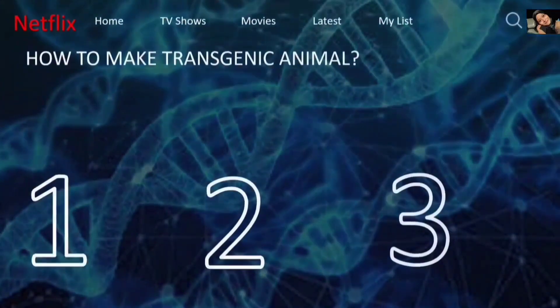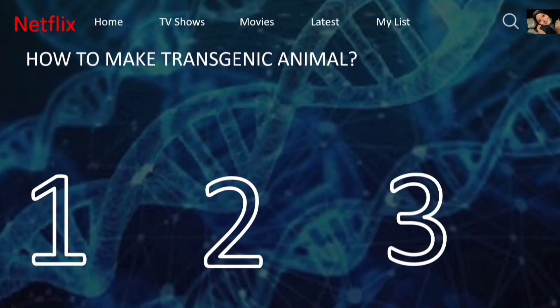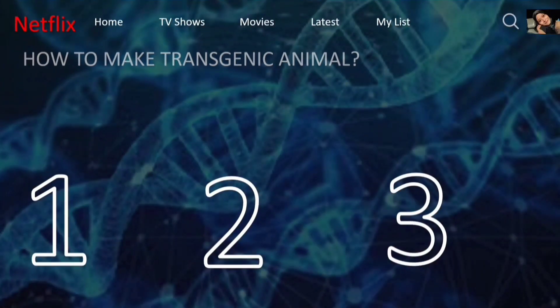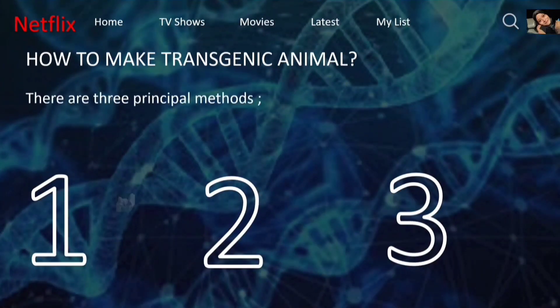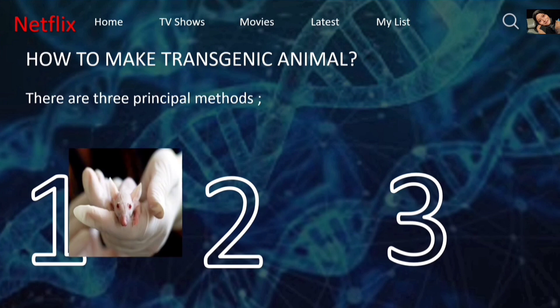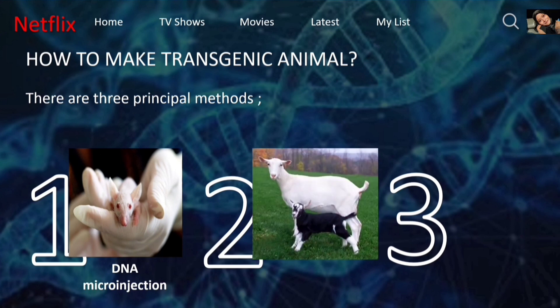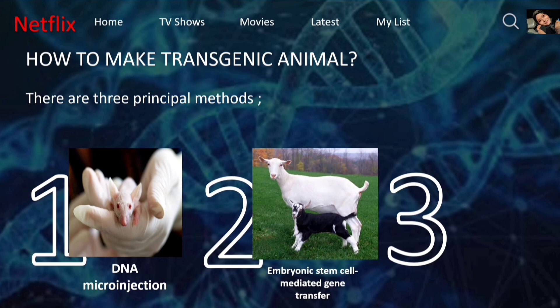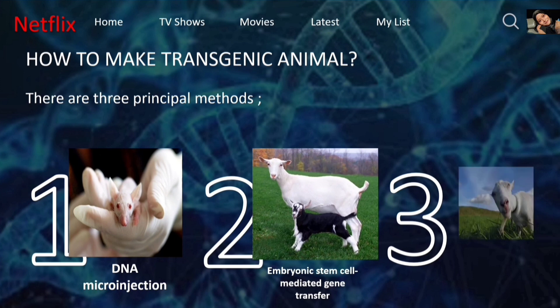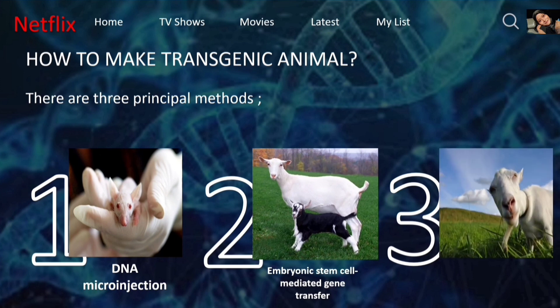Today I would like to talk about how to make a transgenic animal. There are three principal methods: the first one is DNA micro injection, the second one is embryonic stem cell mediated gene transfer, and the last one is retrovirus mediated gene transfer.